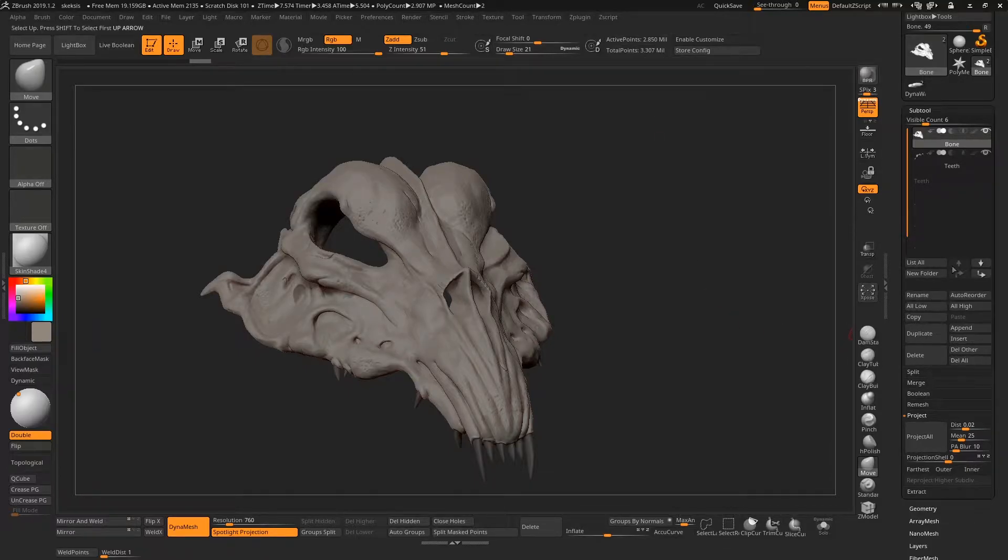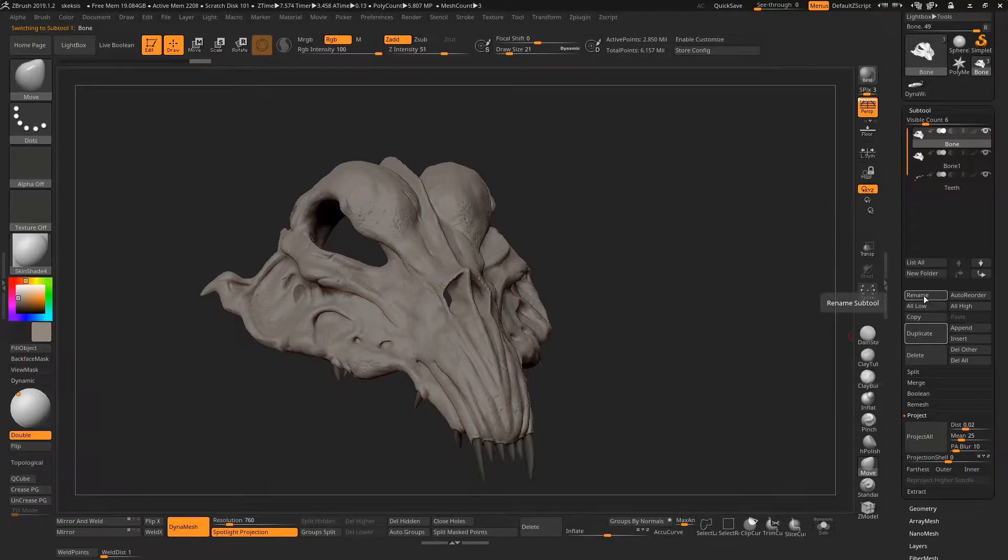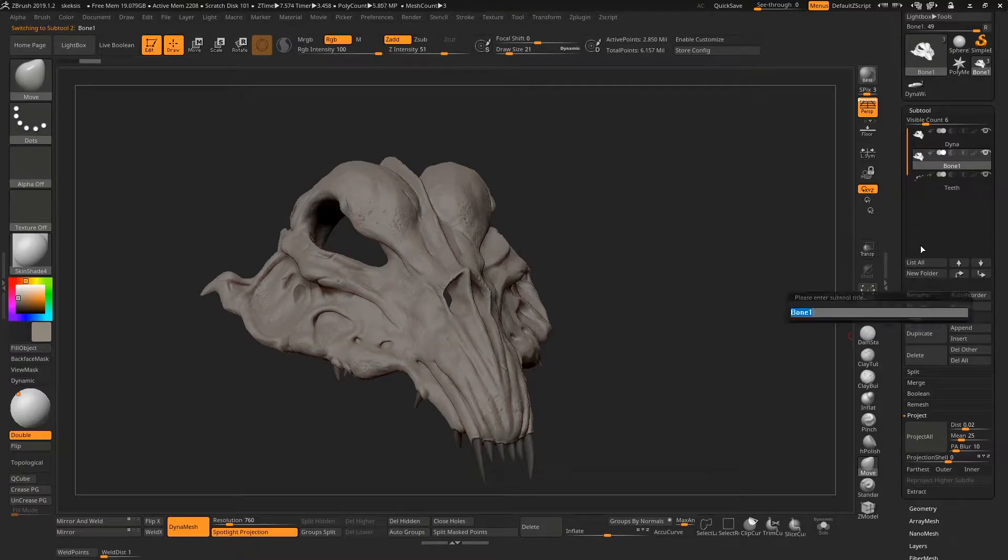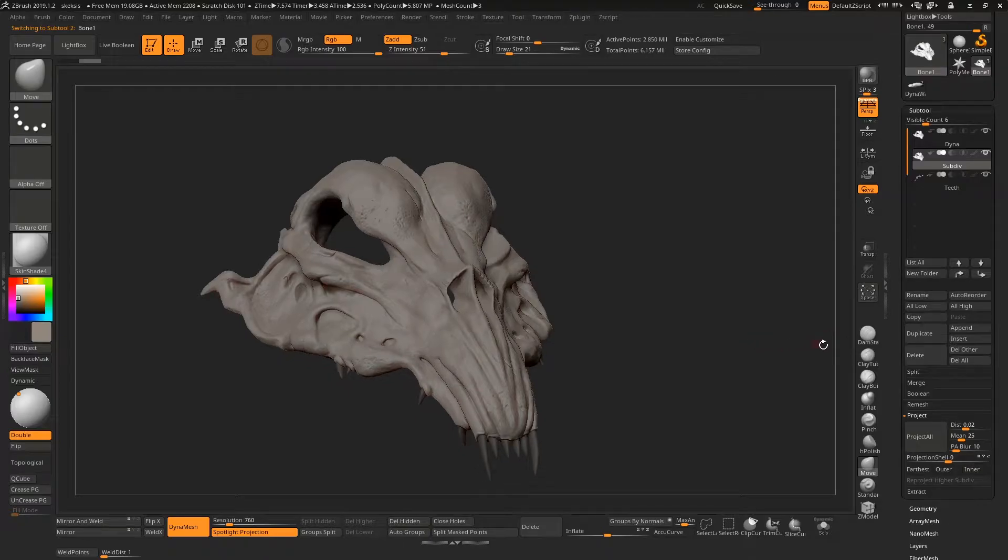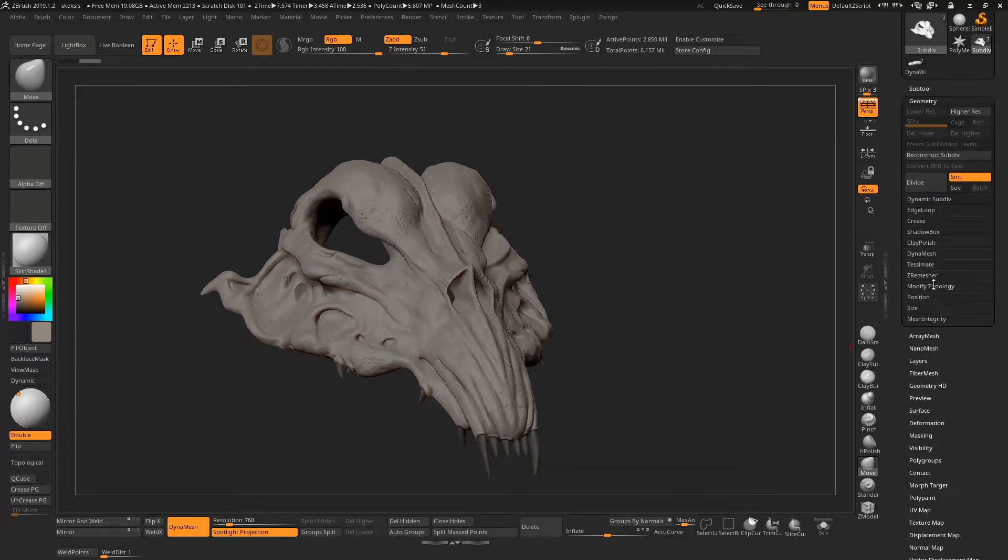So we have this mesh now, it has 2.8 million polygons. The first thing we're going to do is duplicate that mesh. I'll rename this one to Dynamesh and rename this one to Subdiv for the subdiv mesh that we're going to make.